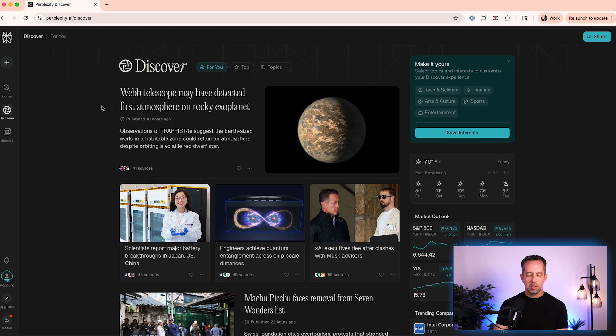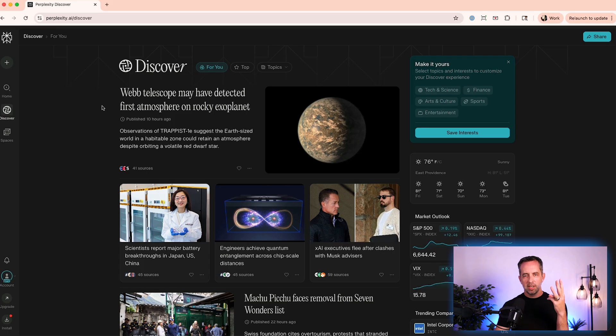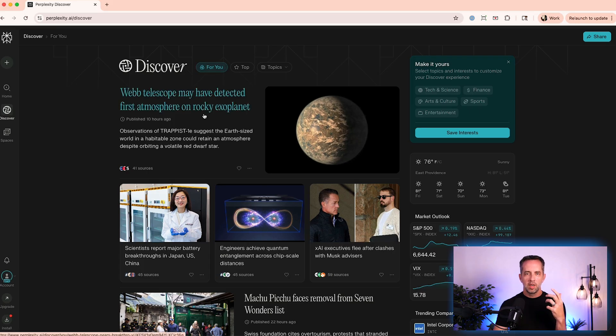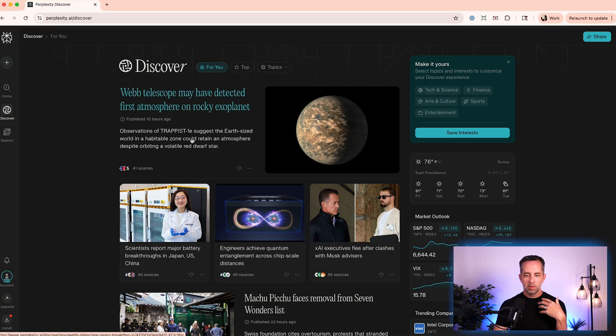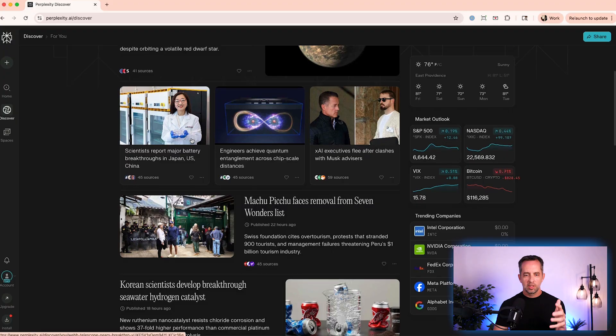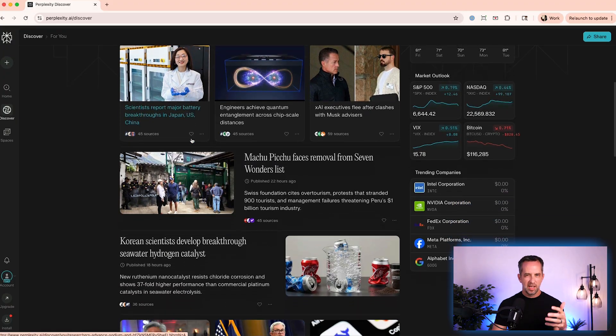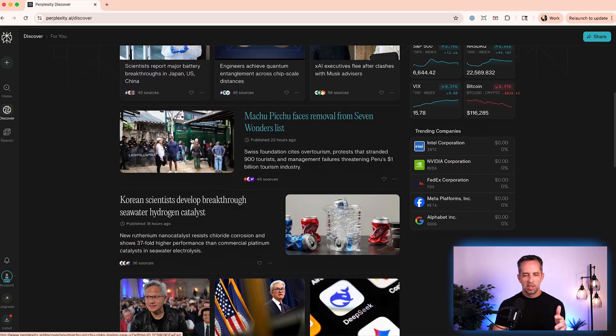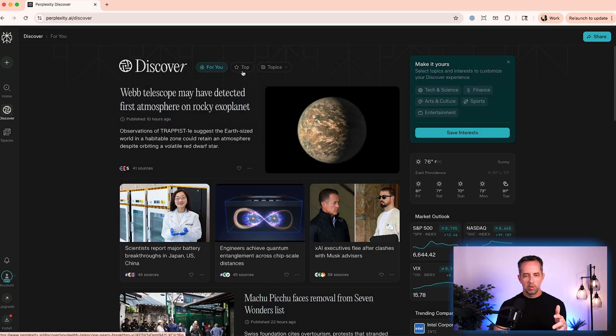The next place I really love perplexity is the Discover area. So Discover is all about news. And so within news, you have three kind of areas. One is for you. I've been using perplexity for a long time. So it knows kind of what I like. Typically, this is on technology, AI and tech news. So that's cool.